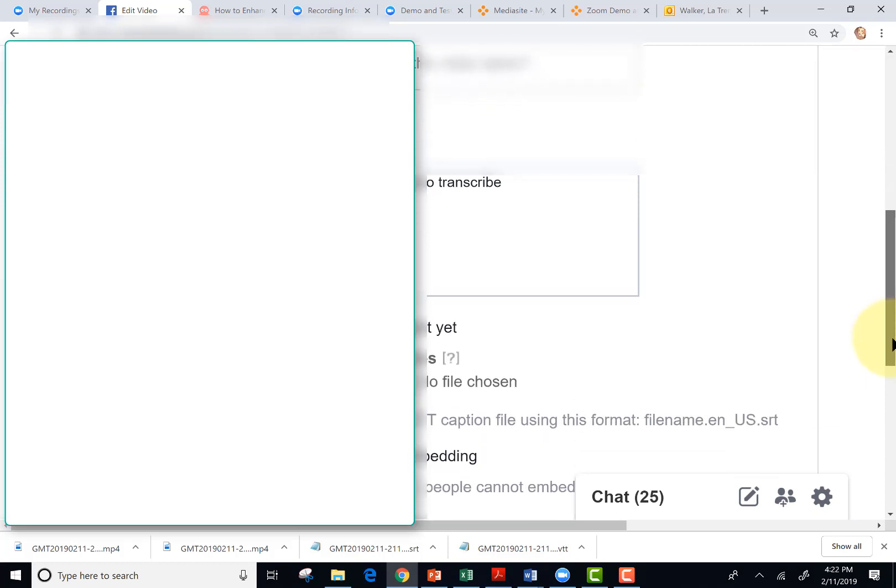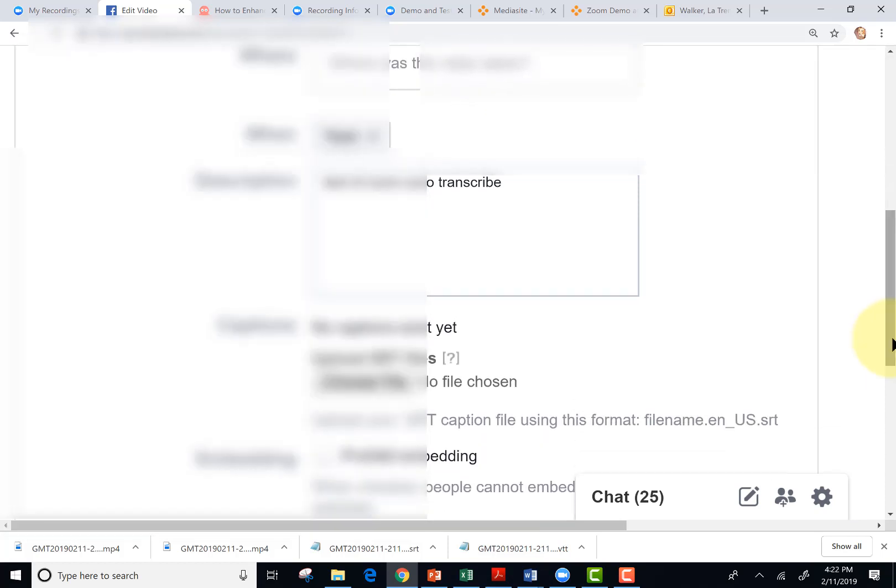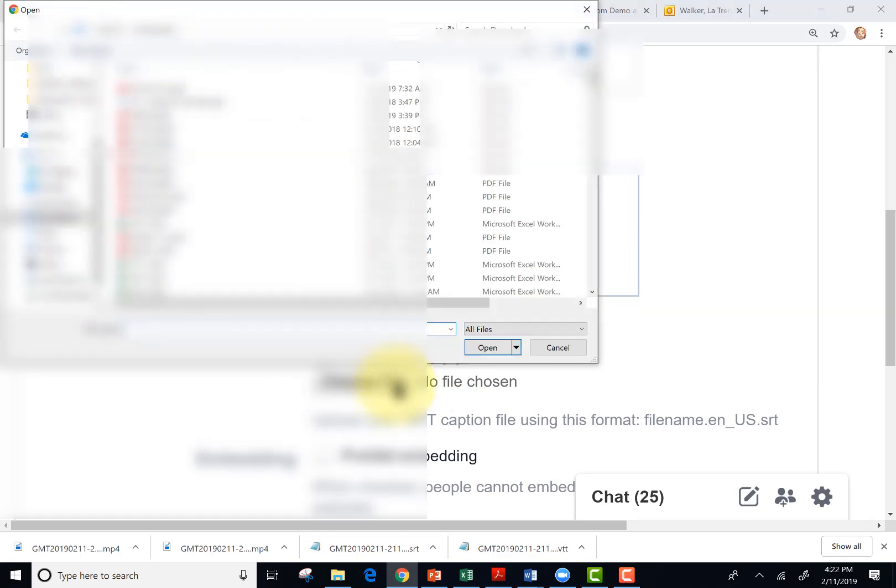Scroll down to captions, where it says upload SRT files. Click choose file and upload the SRT file.